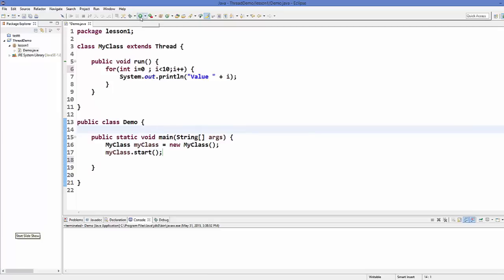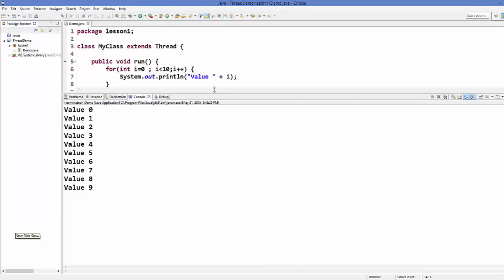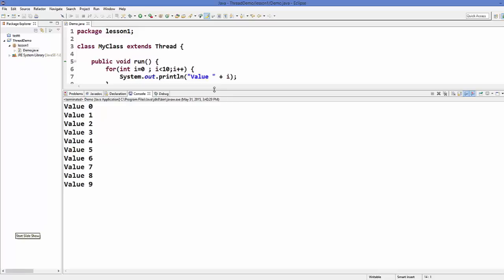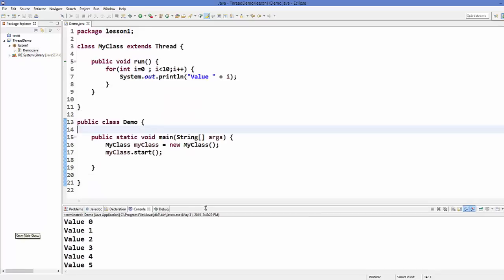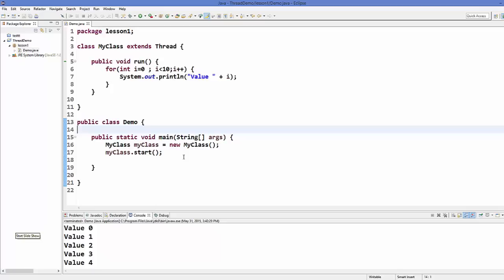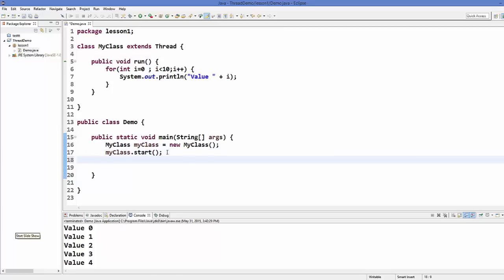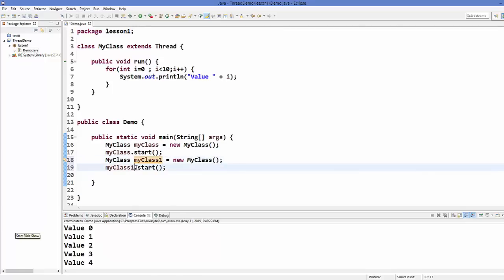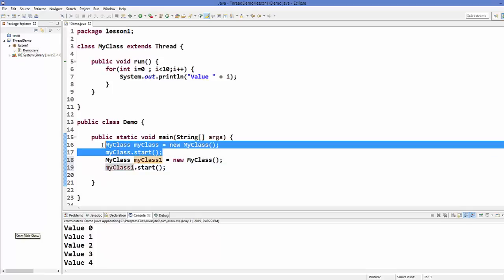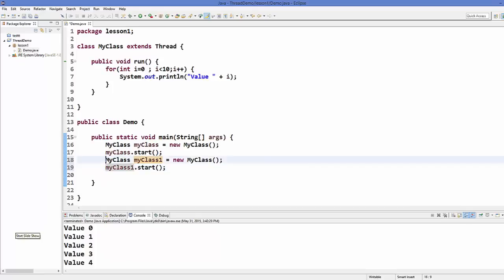So let's run our program now. When we run it, it prints 10 numbers, from 0 to 9 — nothing special. How will you know that threads are really running? What we can do is create a second instance of MyClass and call it myClass1 for example. So we now have two instances of MyClass.